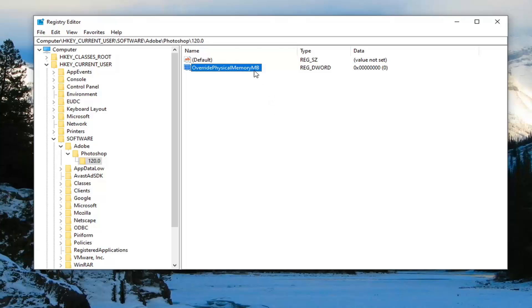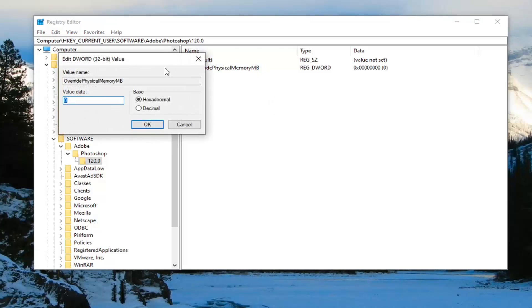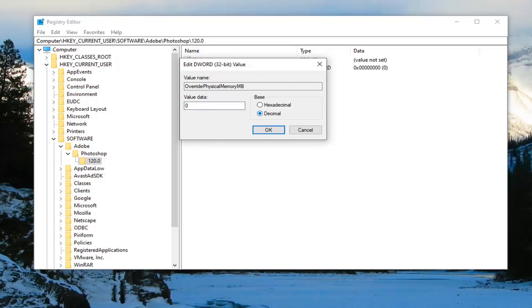Now double click on this. Set the base to decimal. In the value data field, change it to whatever numerical value reflects your system's physical memory in megabytes.